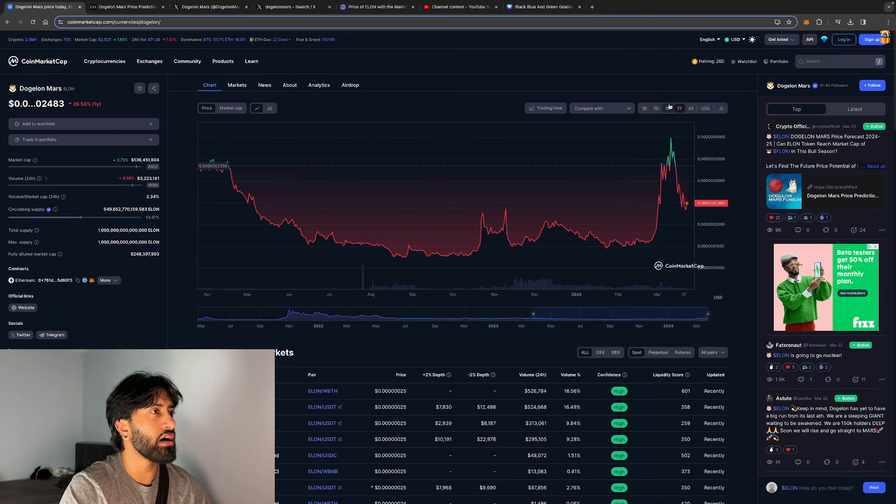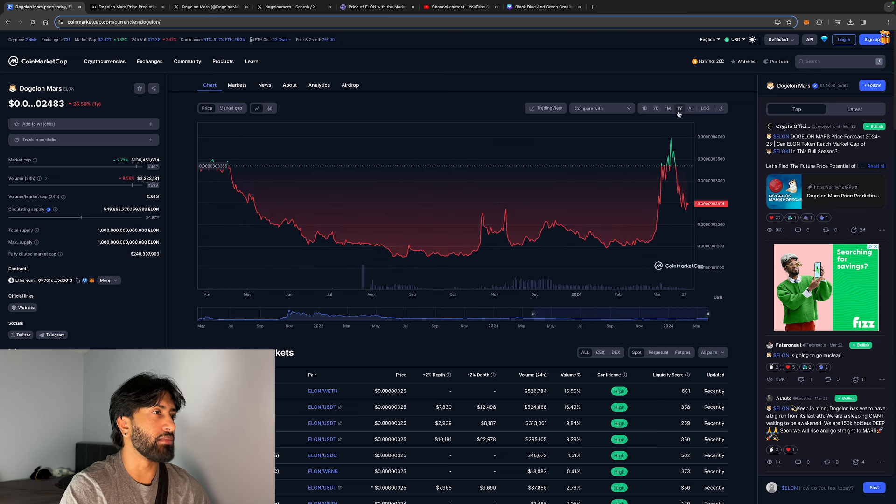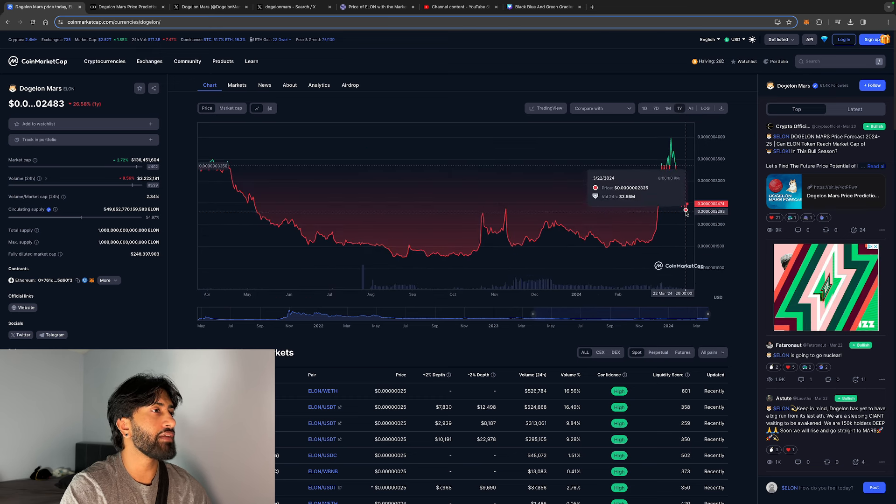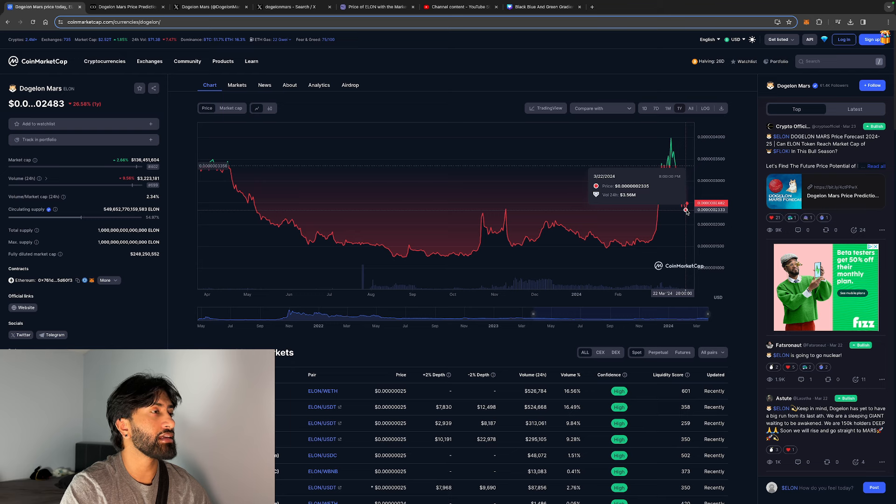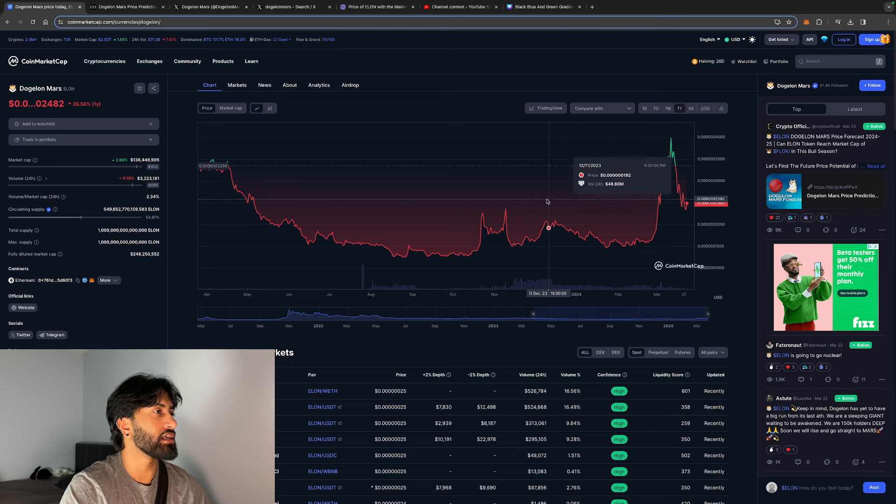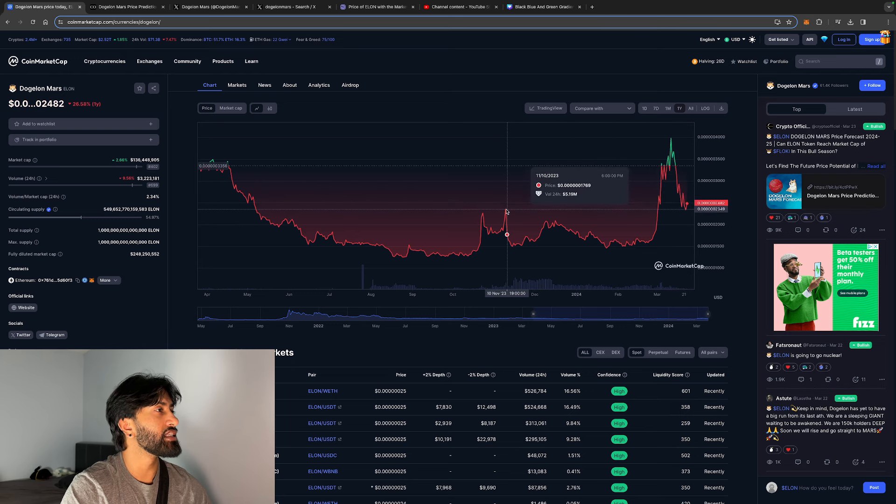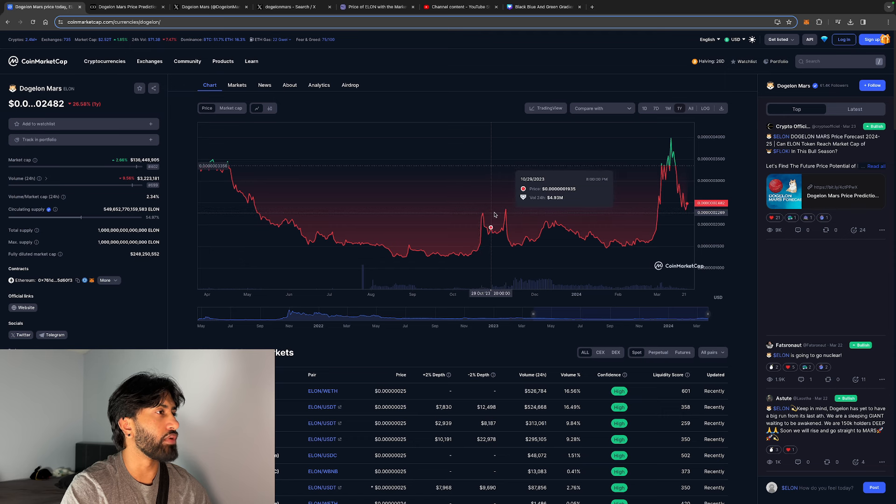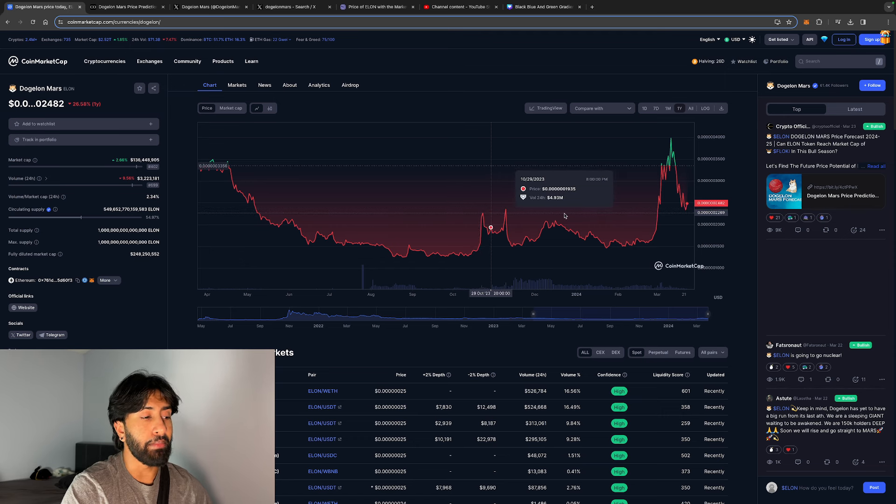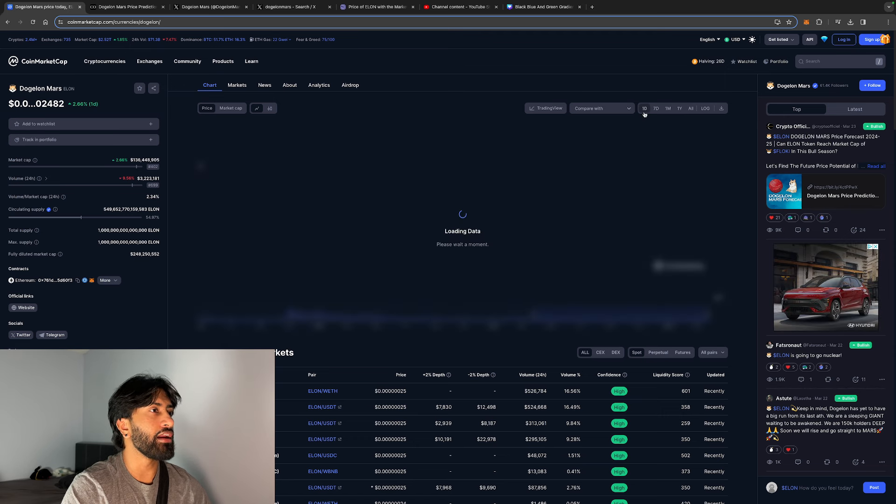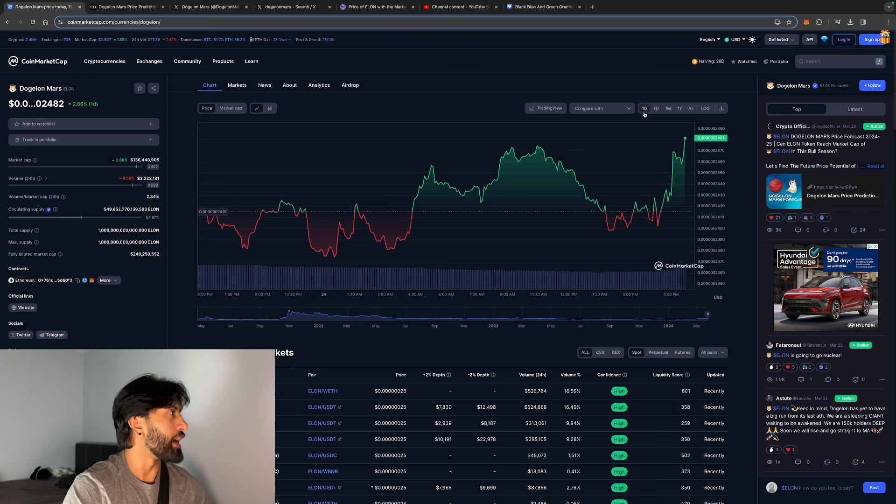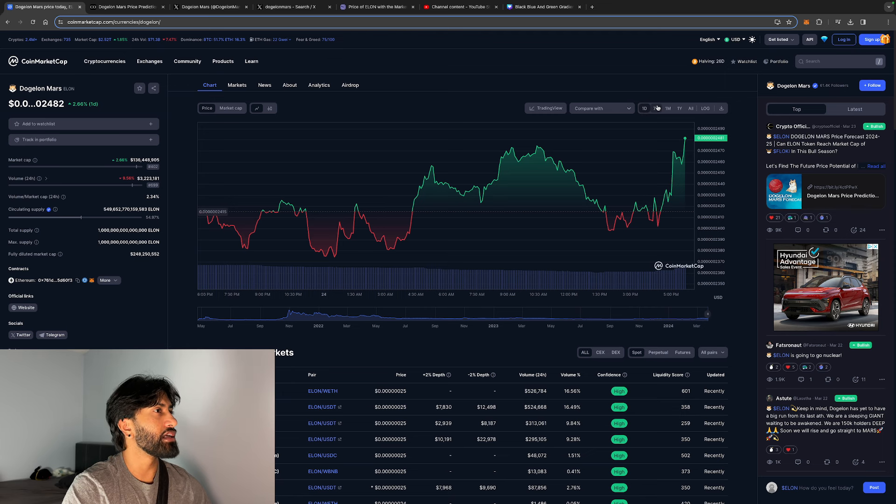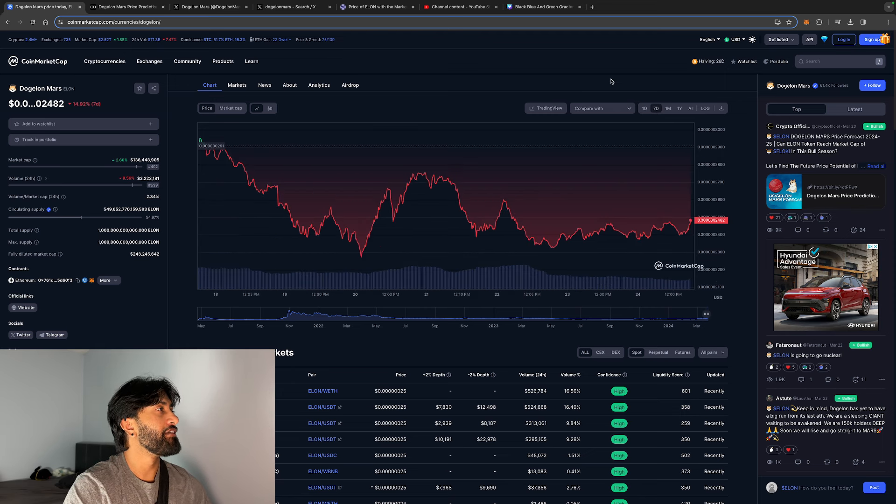But as you guys can see, we did have that bounce here, so it does look like it's holding at that level. As you can see, this was a super resistance level, so it's going to be hard for us to break down below this point in my opinion, just because there's a lot of support at that level. On the daily we're up 2%, but we are down 15% on the last seven days.